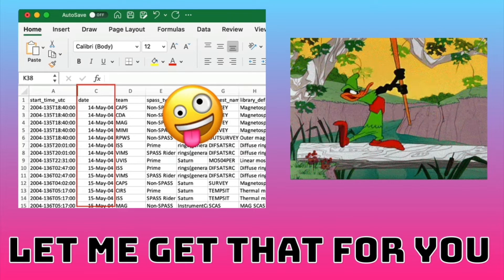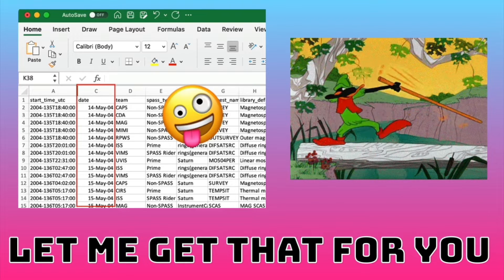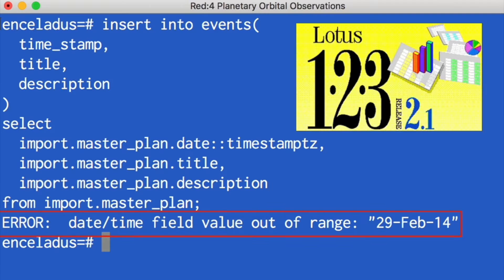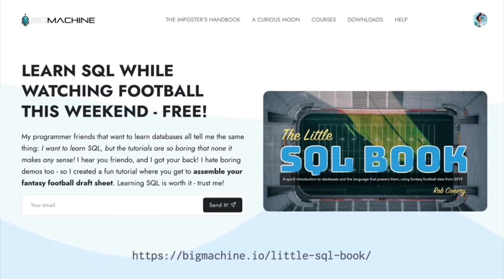This CSV right here came from NASA JPL — it's real data from NASA's Cassini mission to Saturn. Unfortunately, the date column they created, to be helpful, incorrectly translated the date because they used an older version of Excel. Or maybe Lotus 1-2-3 was in use — either way, whatever software they used decided that there was a leap year in 2014, which is incorrect. How did this happen?